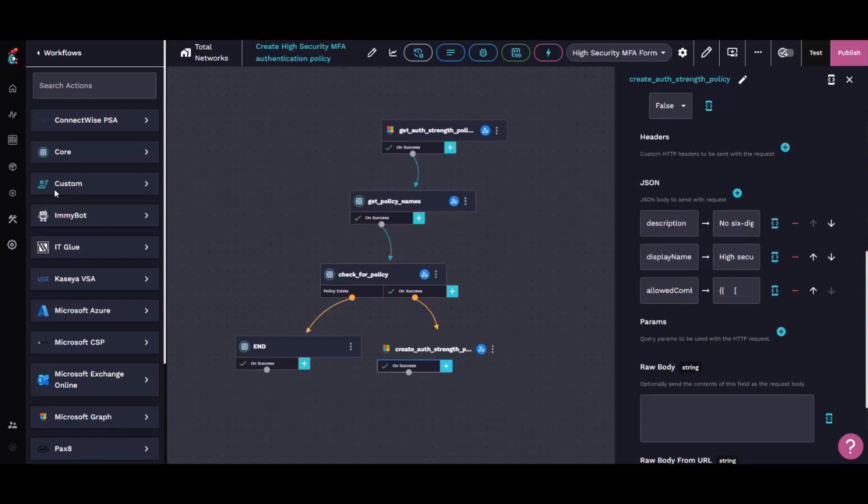What I did is I made a corresponding form where I can just drop down and say apply it. As we're getting ready to roll it out, just drop down the tenant name, click apply, and a minute later that authentication strength is present in the tenant.